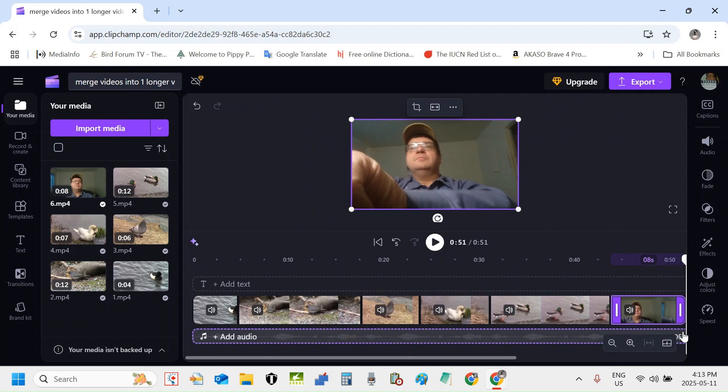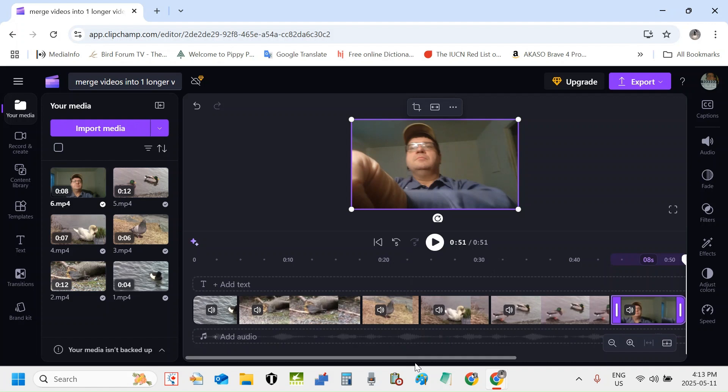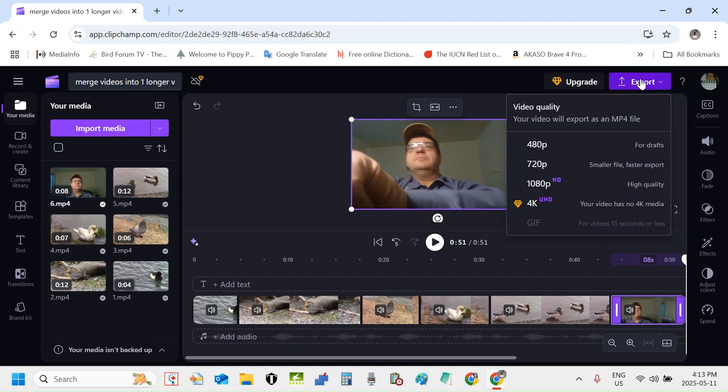That's all the videos that I want to merge into one file. Now Clipchamp can only export to mp4 currently. So I'll move the mouse pointer up here and click this export icon. Now a drop down menu has appeared. You can see we have the option of 480p, that's mostly for GIFs, 720p, 1080p which is full HD, and 4K.